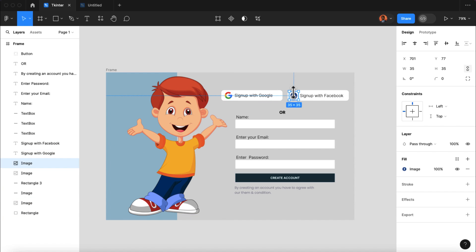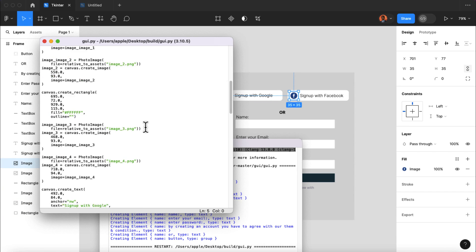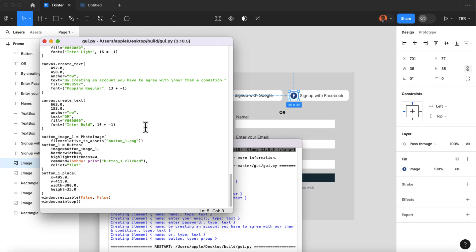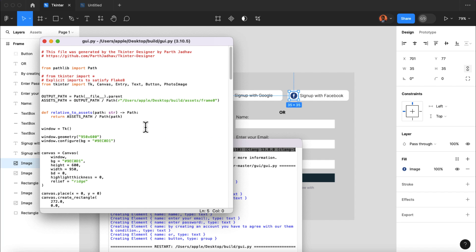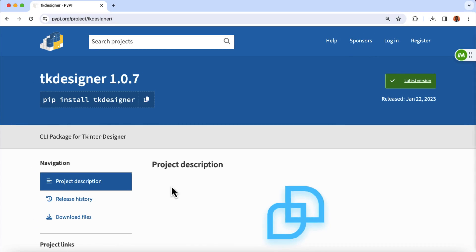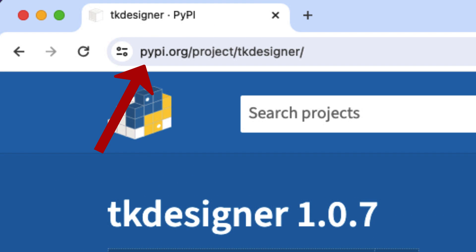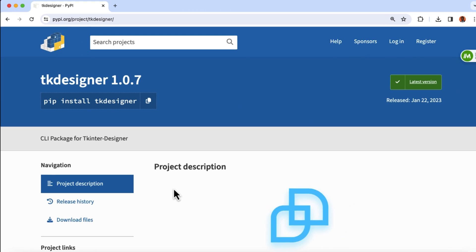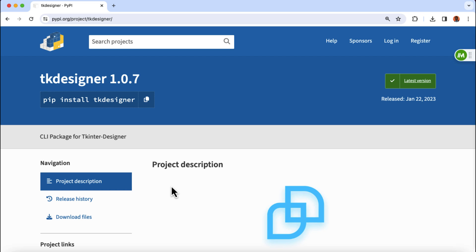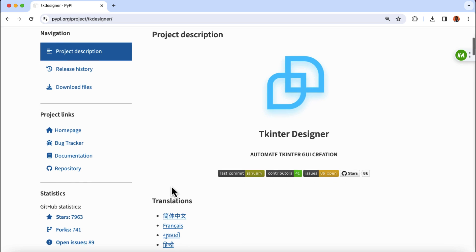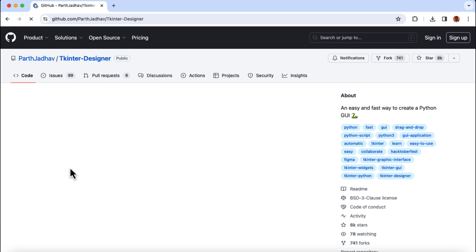It's 100% drag and drop and the code will be automatically generated for you. So without any further ado, let's get started. First, head over to the official Tkinter Designer page on PyPI. We won't be installing the package directly from PyPI, but we're going to download the code from this GitHub repository where all the code is being uploaded.